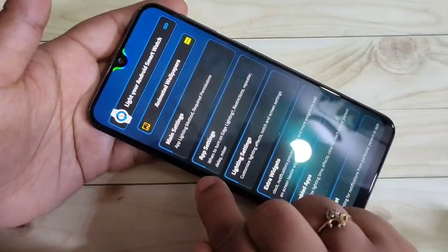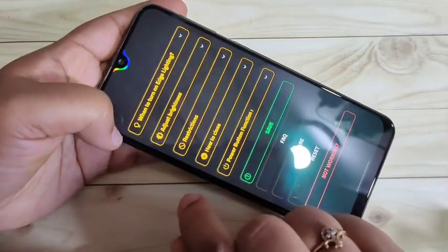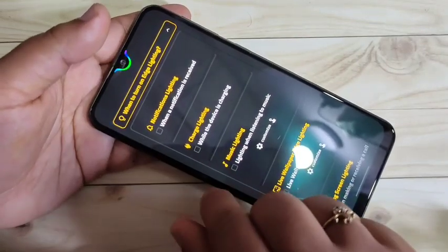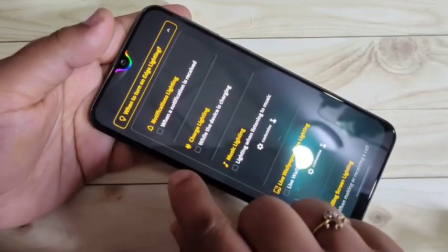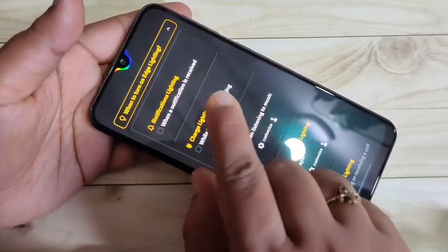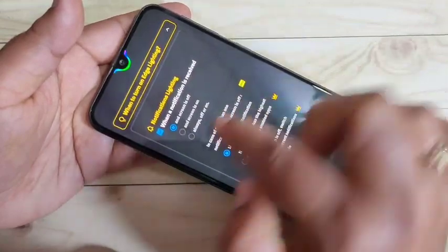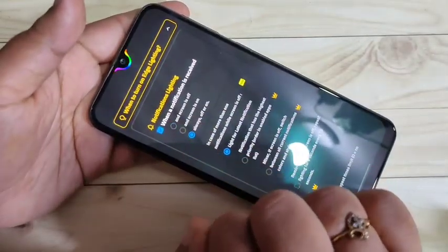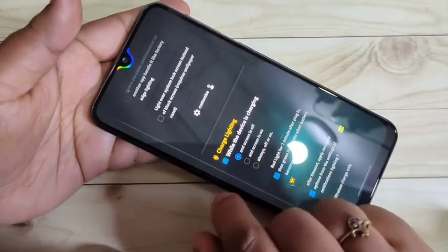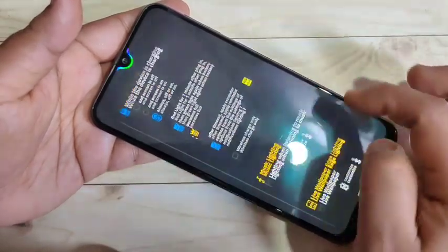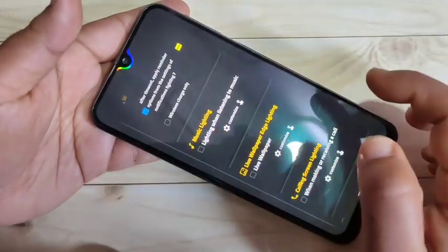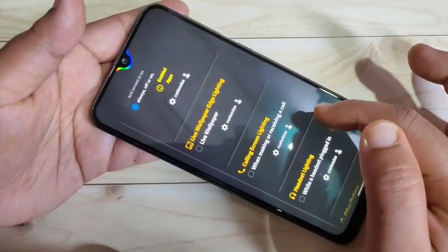Go back to the home page and tap on App Settings. Here you can see the option to turn on edge lighting — tap on it. You can choose when you want to see the edge lighting. If you want to see the notification light when you receive a new notification, select that option and set it to Always On. If you want to see the notification light while charging your device, select that option. If you want to see it while listening to music, select that option and set it to Always On.